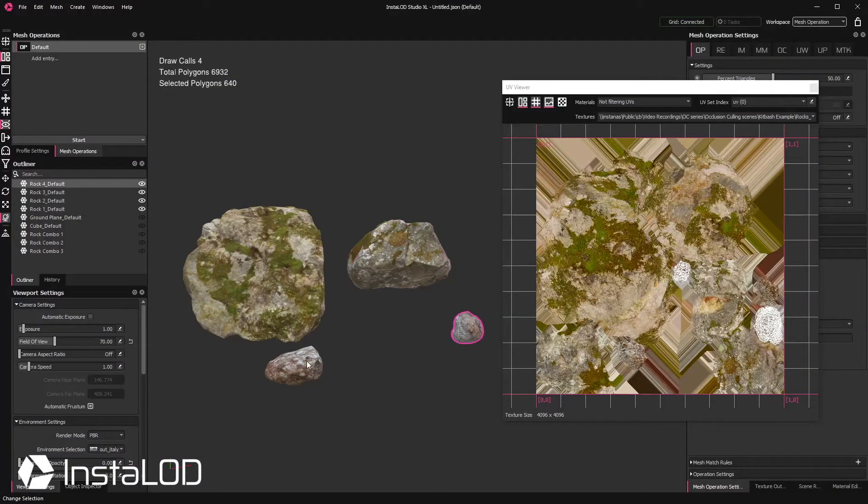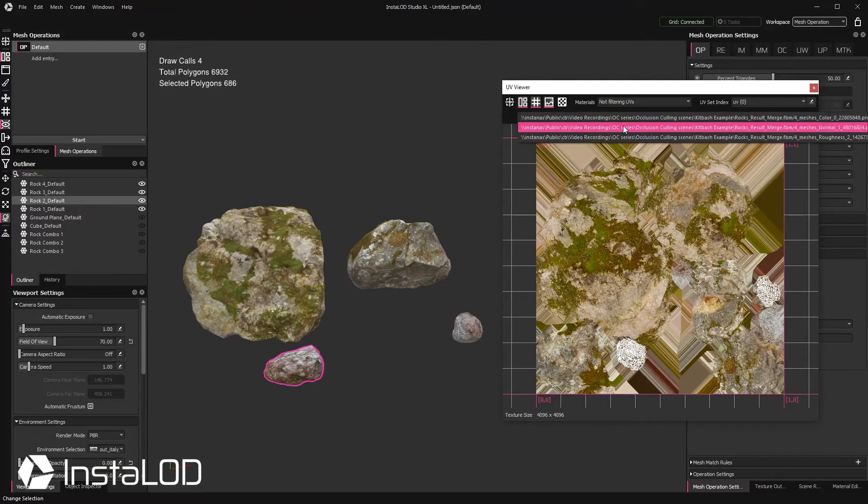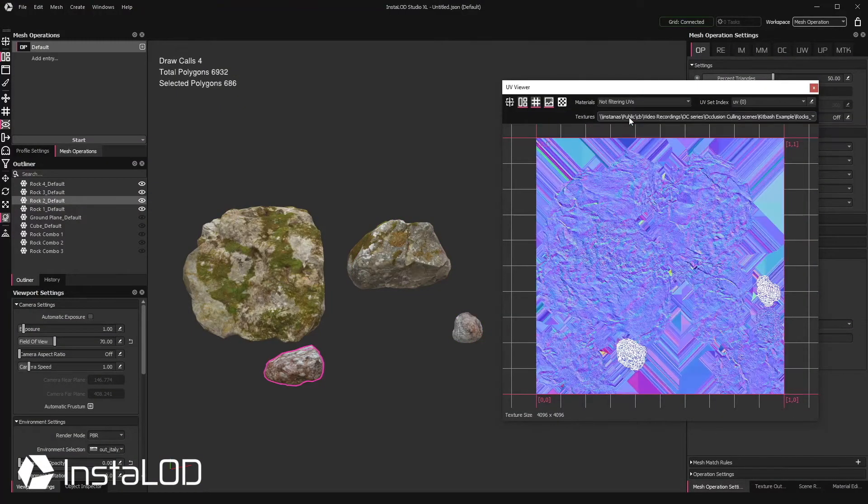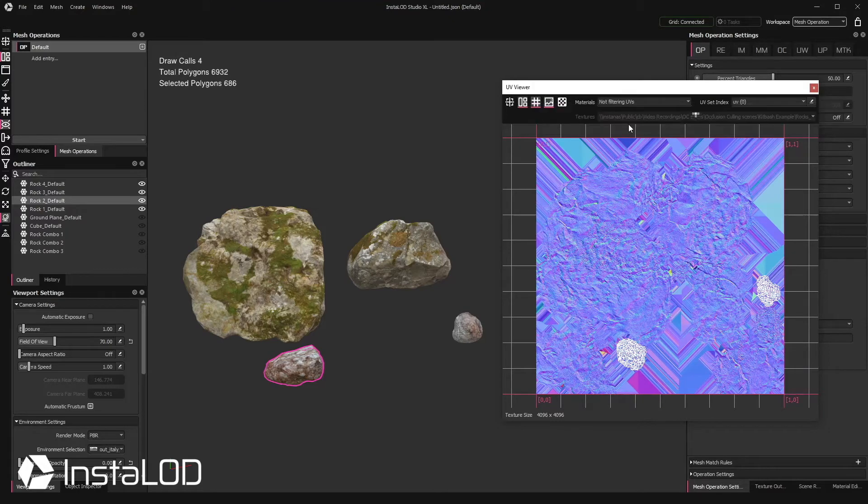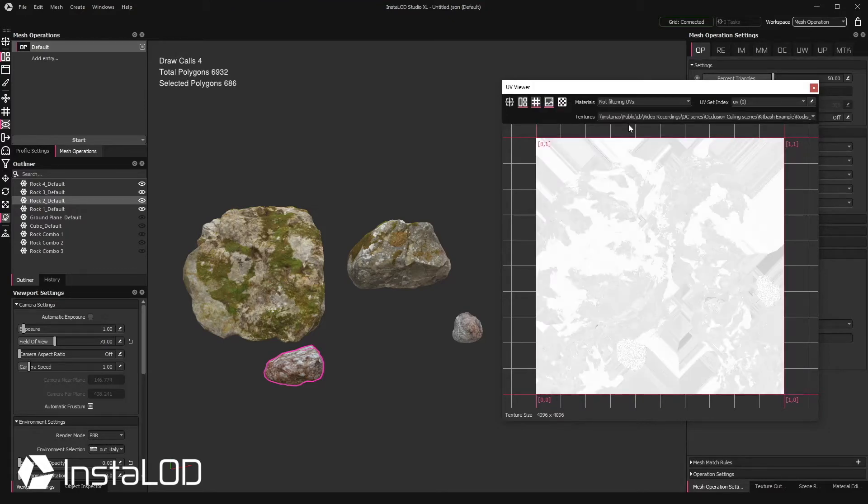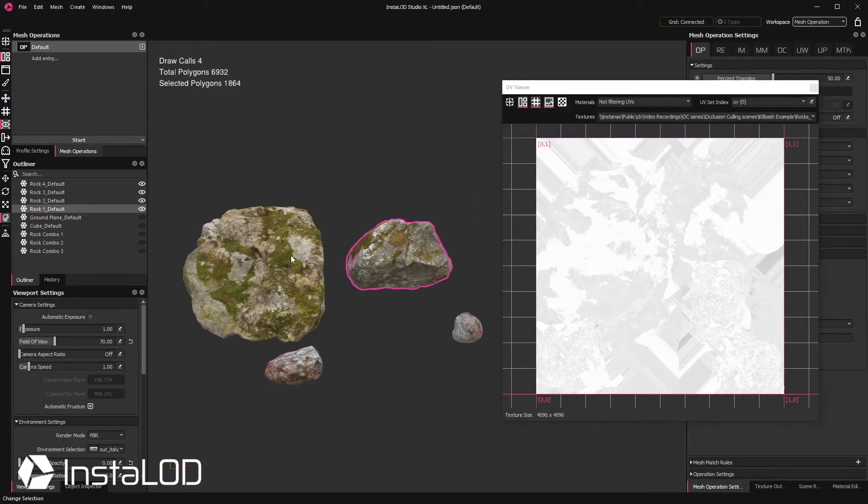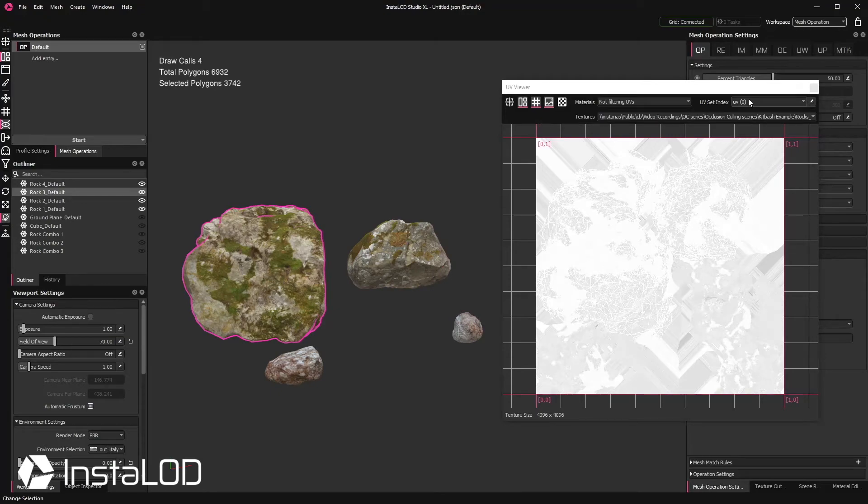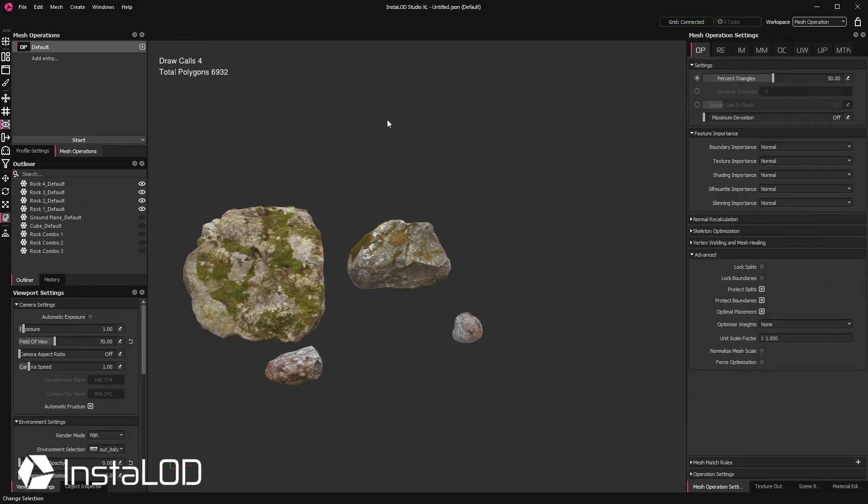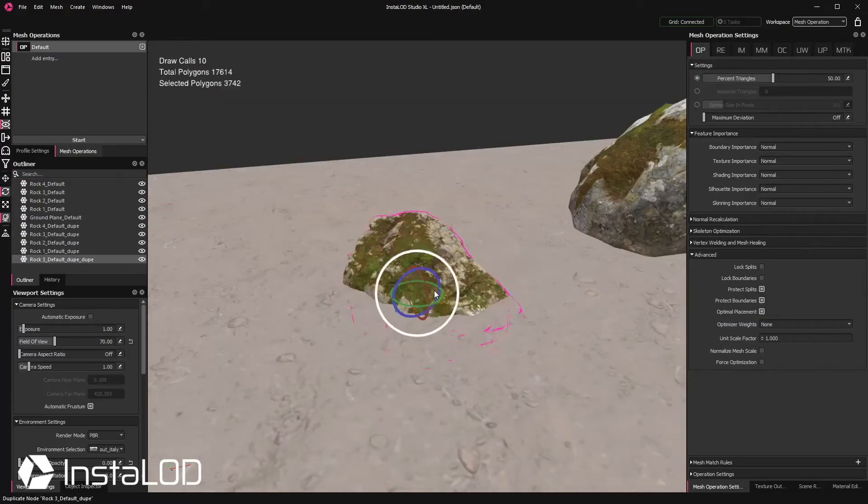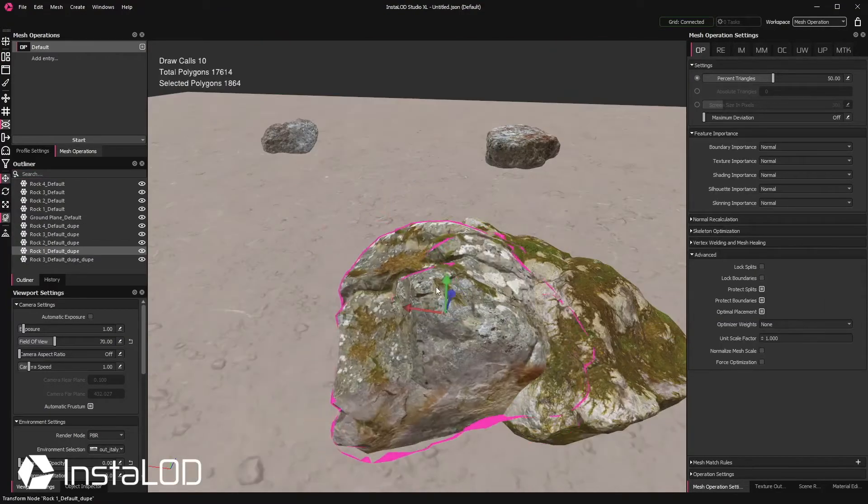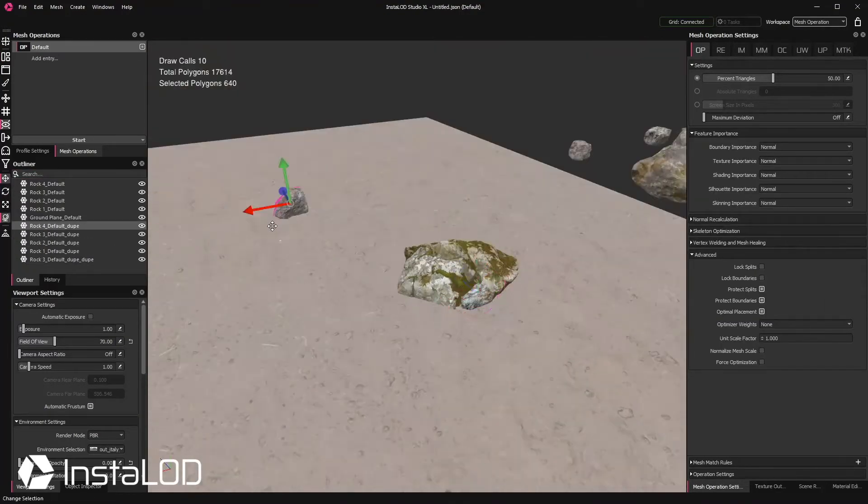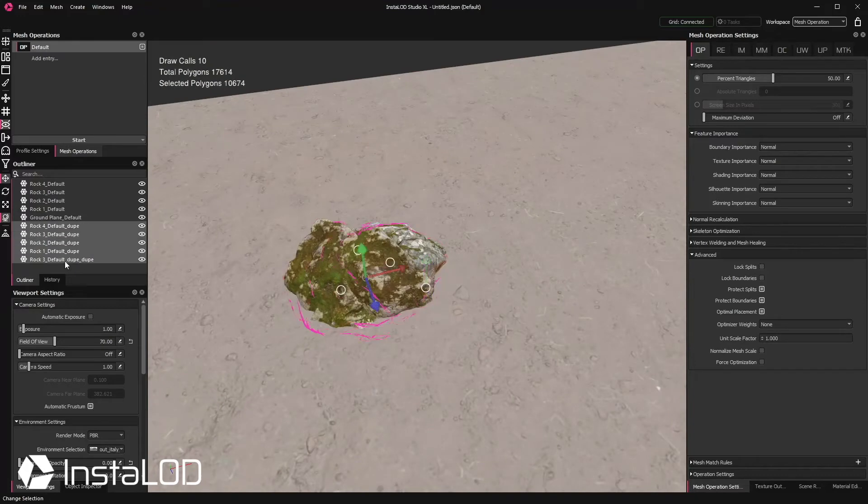Here, for example, I have four models of rocks that have been remeshed and material merged. This gives us four models that are all using the same material and textures. With this setup, I can go ahead and start kit bashing them together.